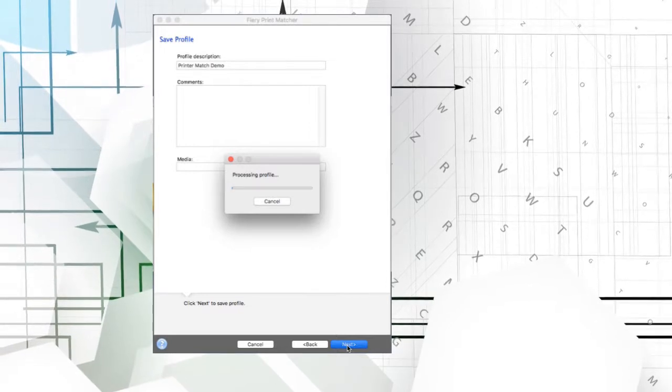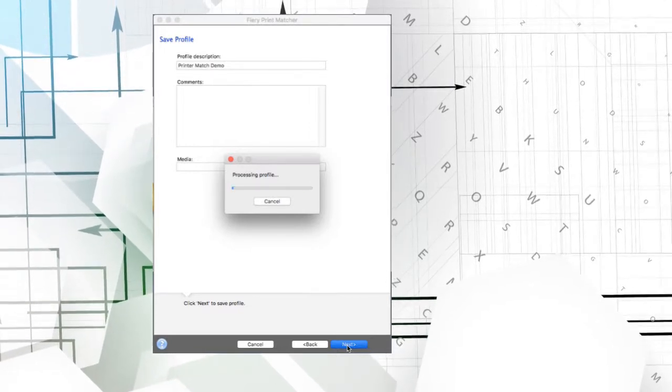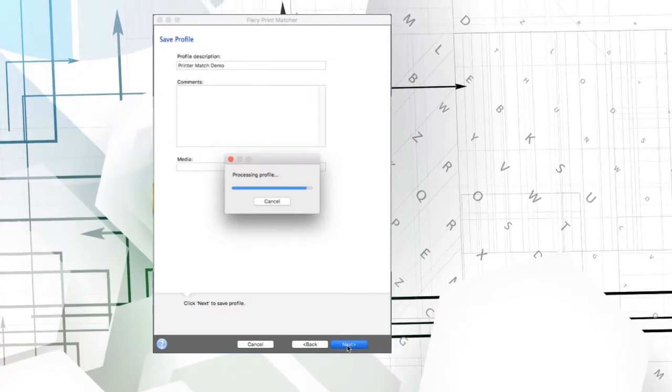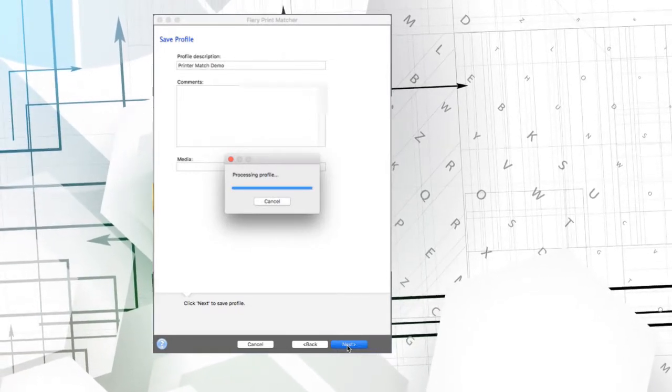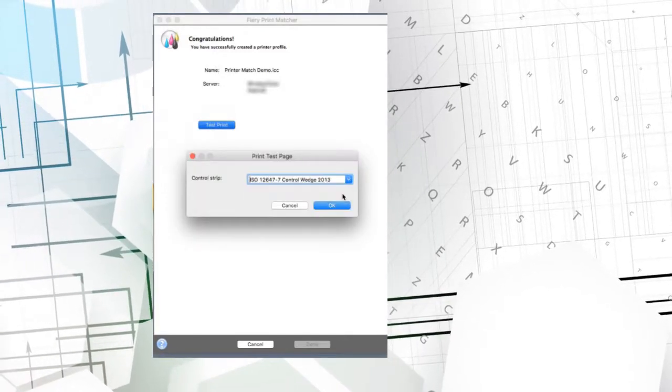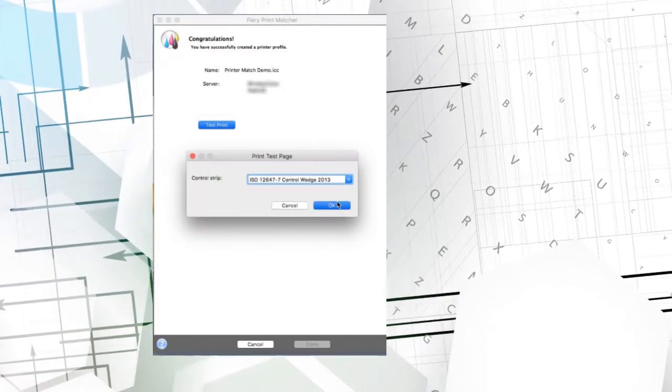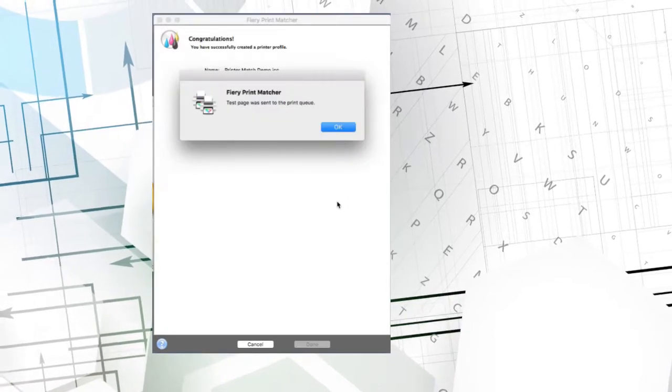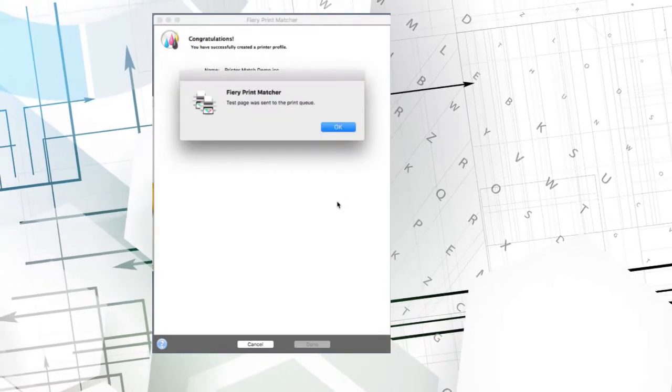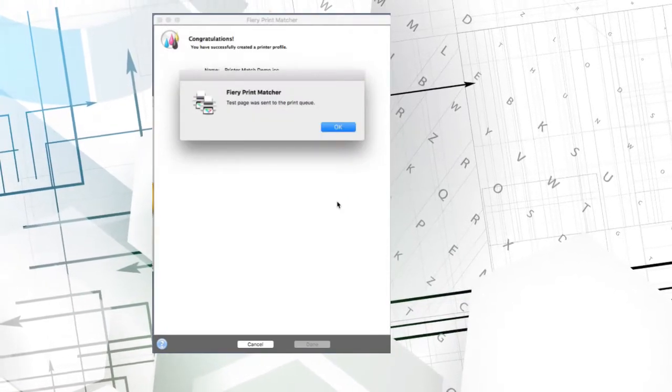Clicking Next sets the profile settings and saves them on the Fiery Servers. I'm done. But if I want to, I can print test pages on the two presses and use tools like Verify to compare the presses to each other.